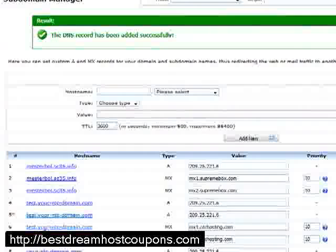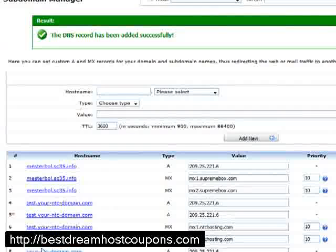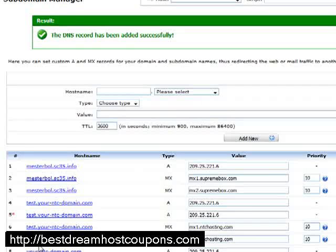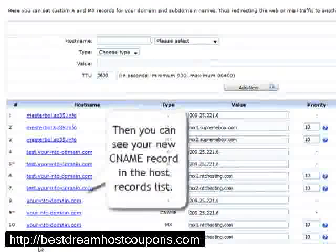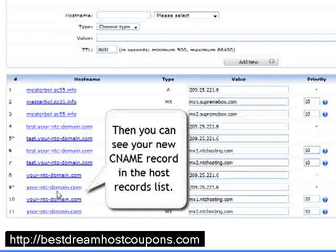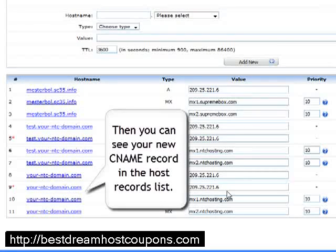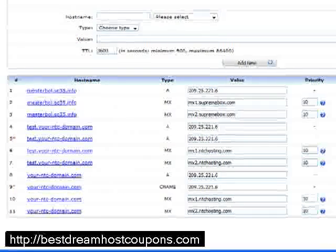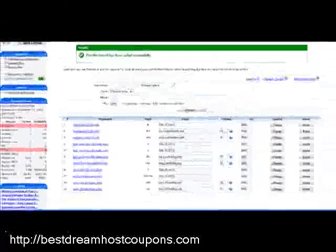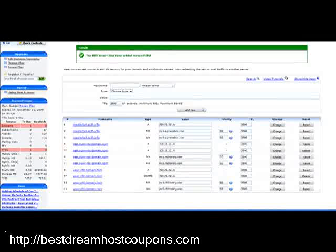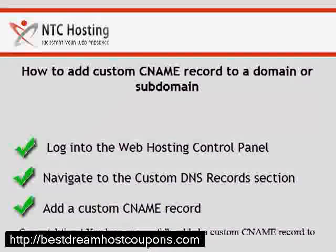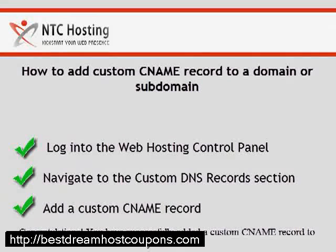To see the newly updated CNAME record, scroll down to your host domain list and check out the fields to the right. You have gone through all the steps for setting a custom CNAME record.